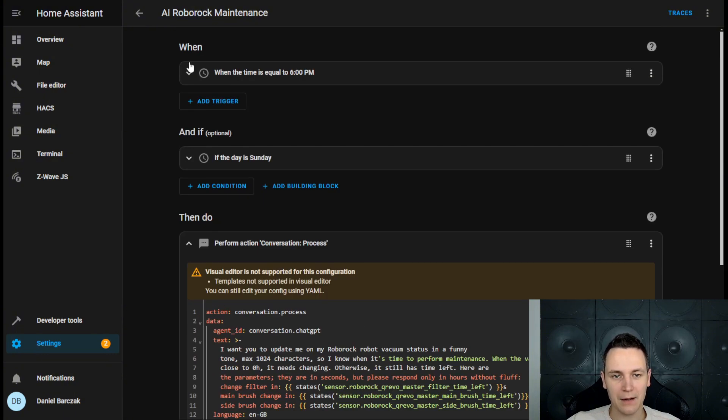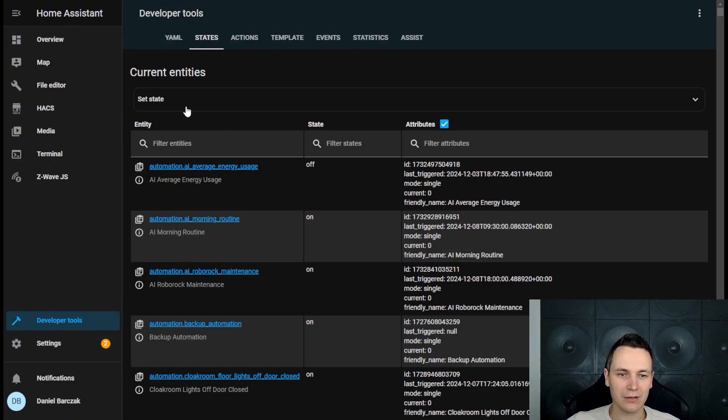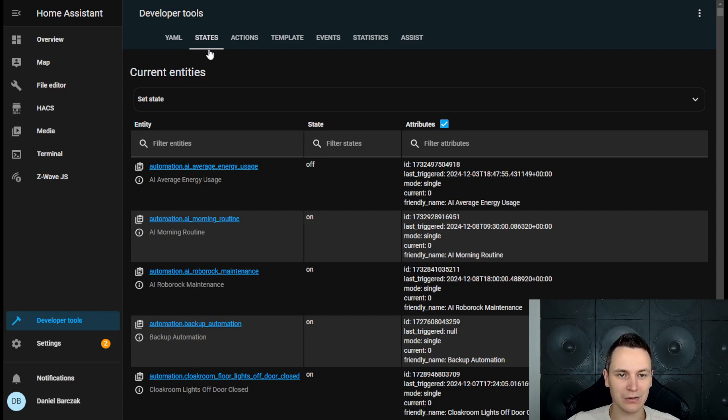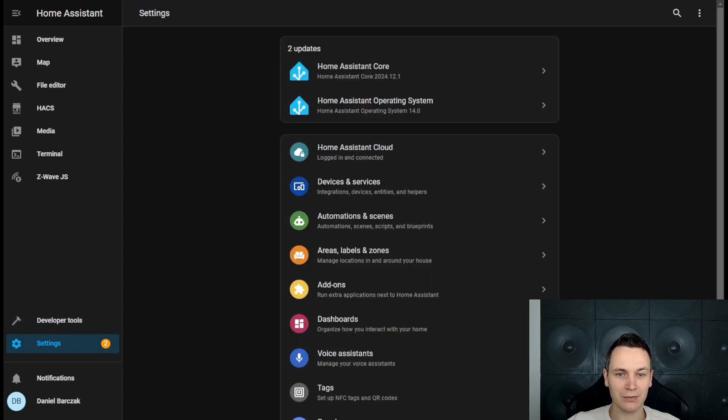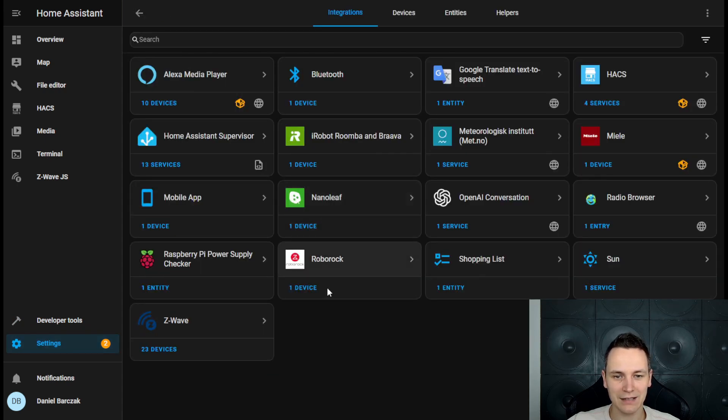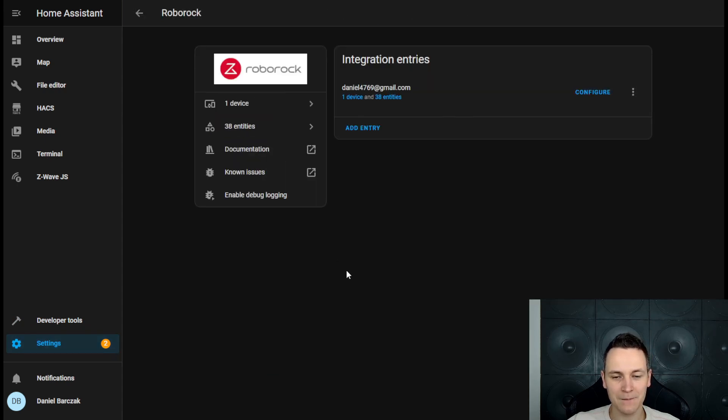Now, if you're trying to understand what kind of entities you can use, you can go to Developer Tools and States and search for relevant entities. However, if you're trying to understand what's possible, you can also go to settings devices, specific integration,